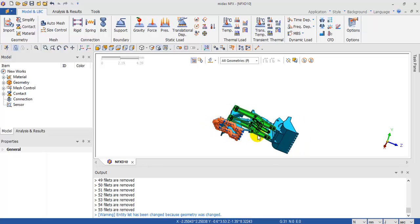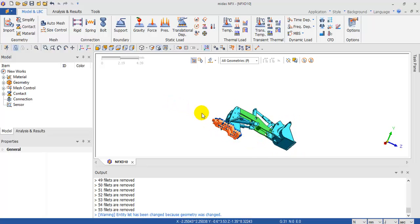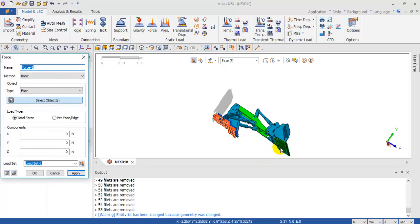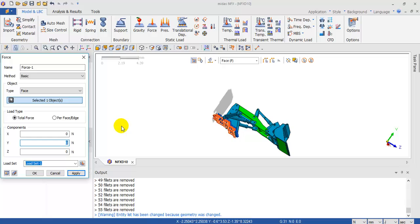Now we are going to apply some forces on this face and this face in the Y direction — minus 2,000 Newtons, 2,000 Newtons, 2,000 Newtons.